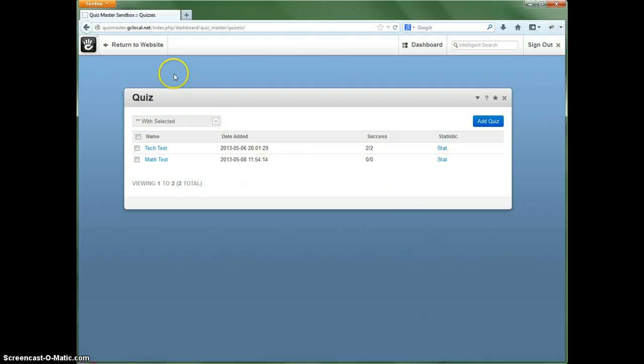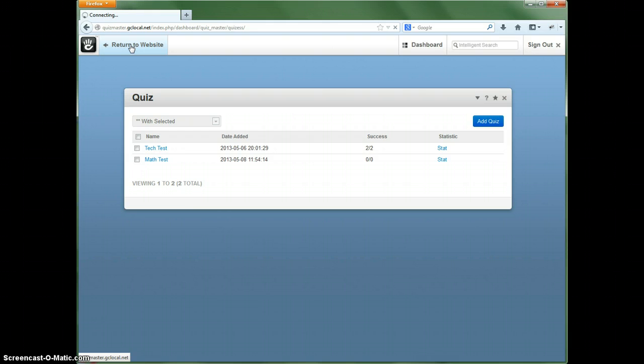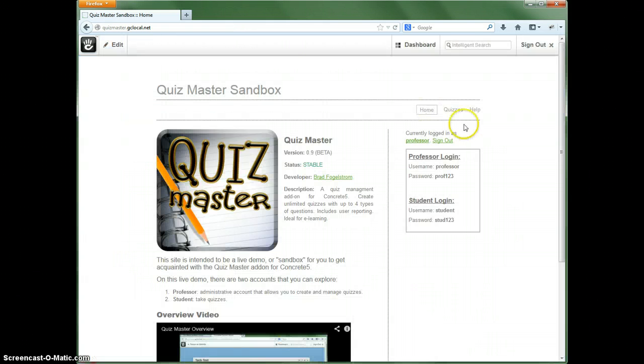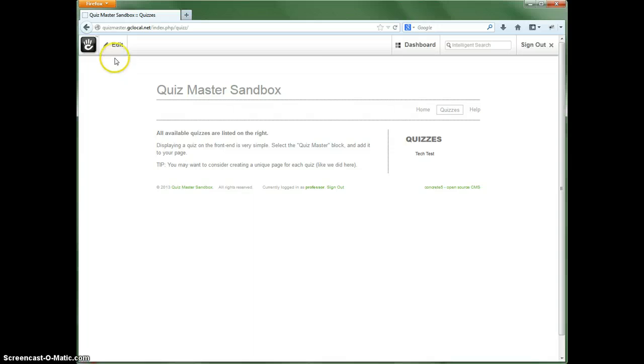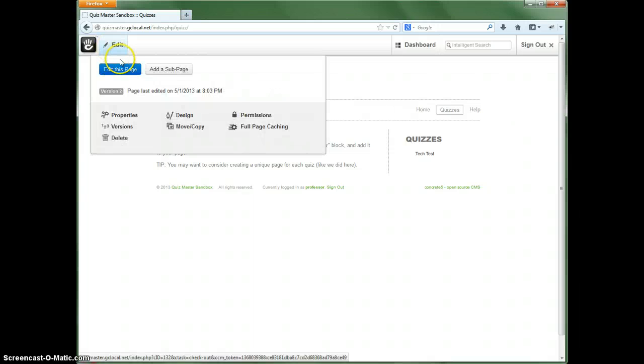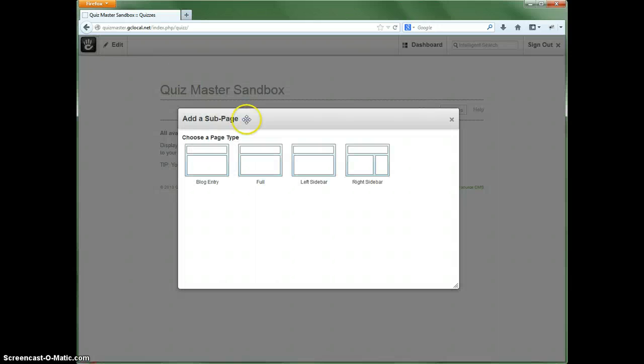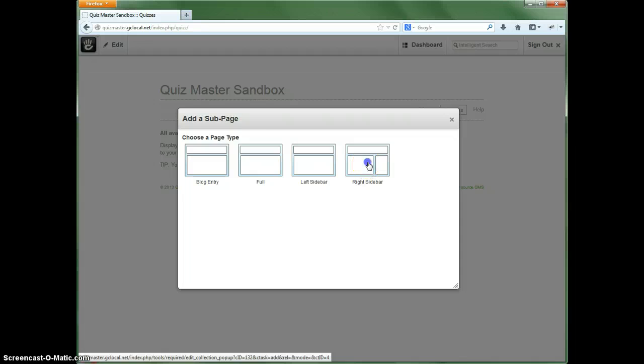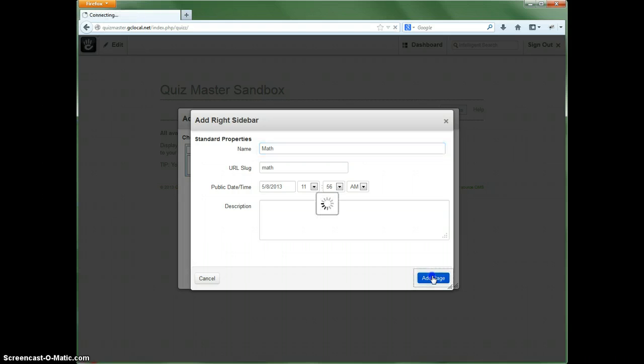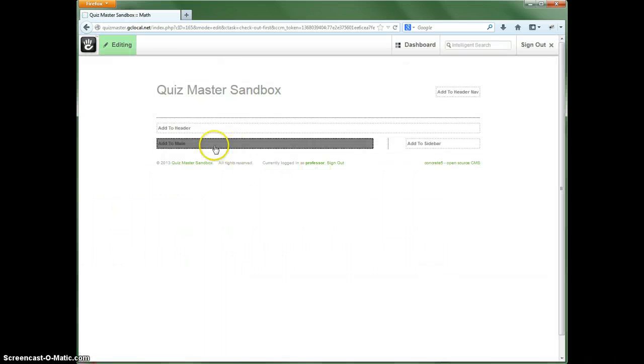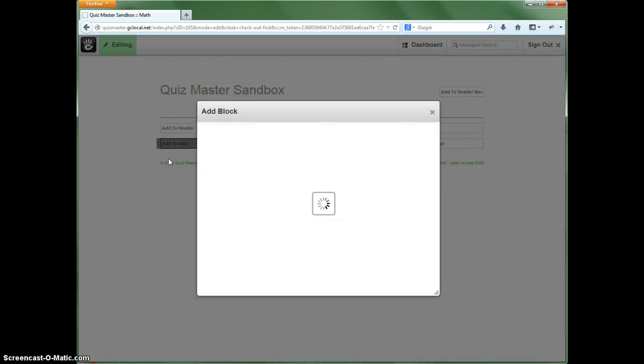Now here's how to add it to the front end, so that way it actually shows up. Now how I have this demo set up is I have a quiz pages, and then I added a sub page for each quiz. So now I've got to create a new sub page. Let's go ahead and call this math. Let's add the page.